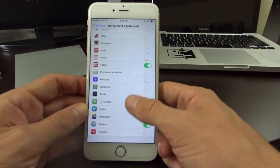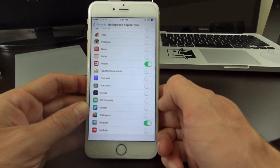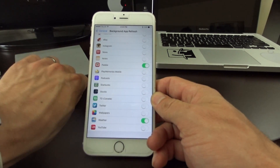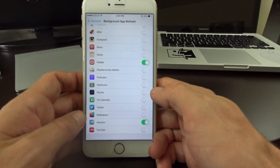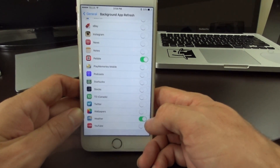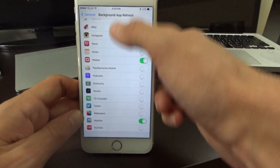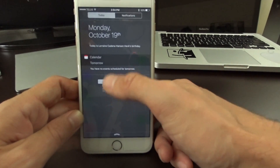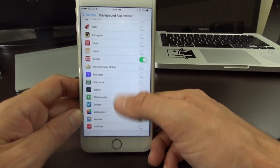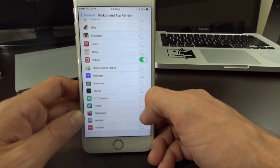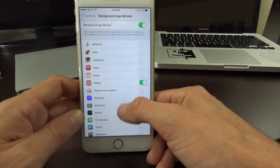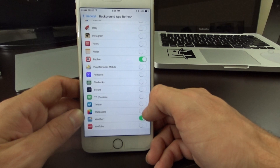The only two applications I have running in the background are the Pebble smartwatch app, which I do need running in the background to receive my notifications, and the weather application which I just like. Because when you swipe down from here you get an automatic update, and when you enter the application it's basically already loaded. Besides that, I don't need any other application running in the background.